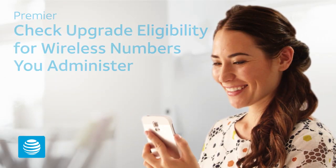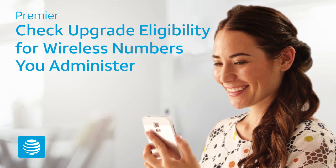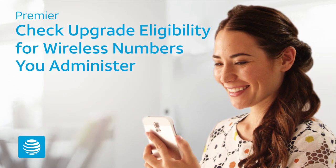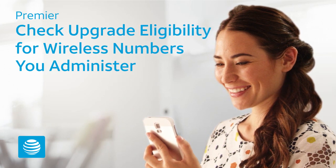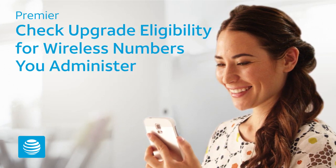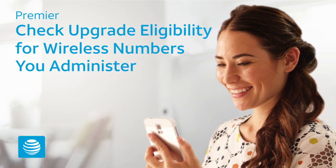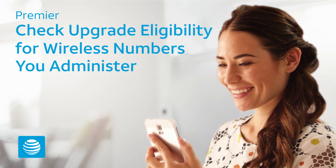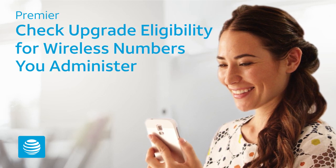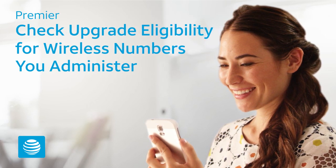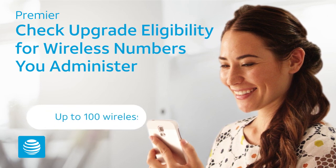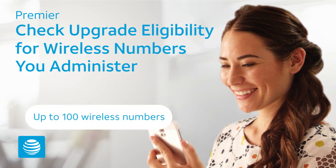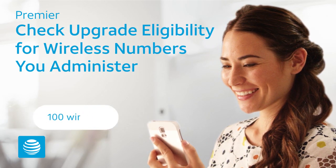Welcome to the Training for Premier. This video explains how to check upgrade eligibility for wireless numbers you administer. If you're a company administrator with reporting privileges, you can run a report to check equipment upgrade eligibility for up to 100 wireless numbers you administer.